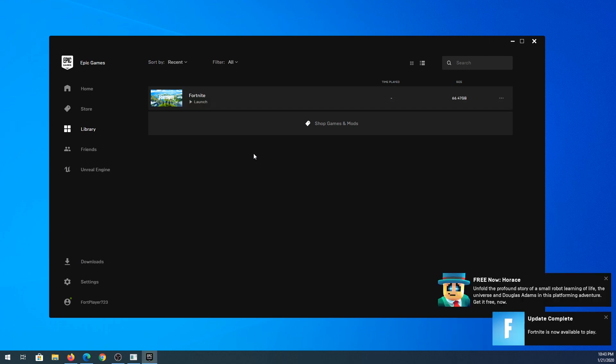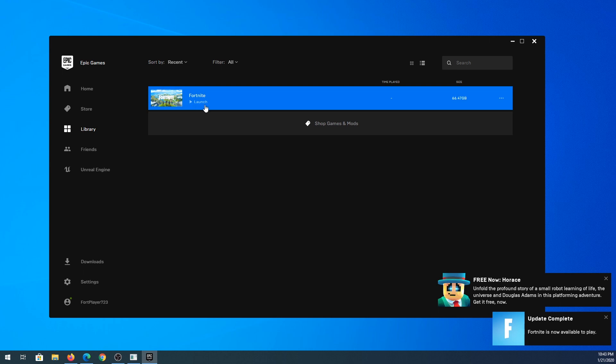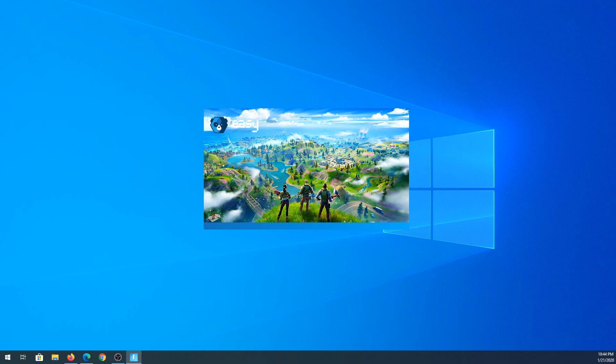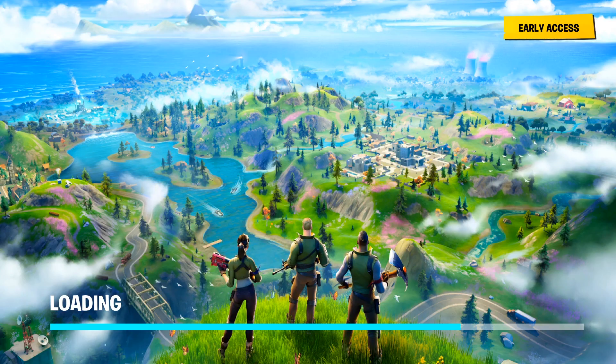Once it's finished downloading and installing we can click on launch. Like I said it was 70 gigs, actually I was a little off, it's 66 gigs for PC. So what we need to do is click on launch and now it's loading the game.